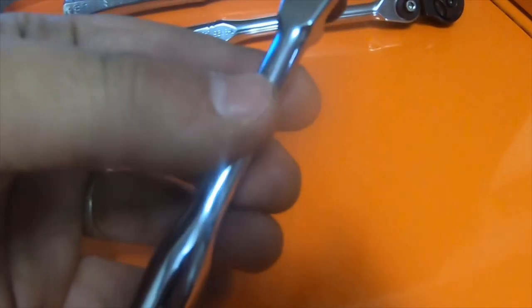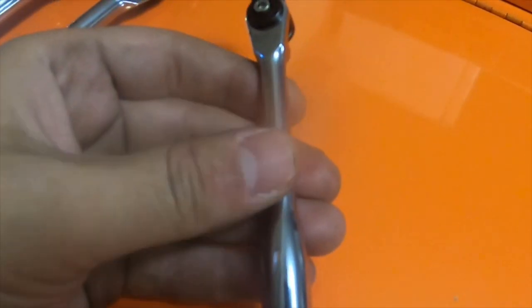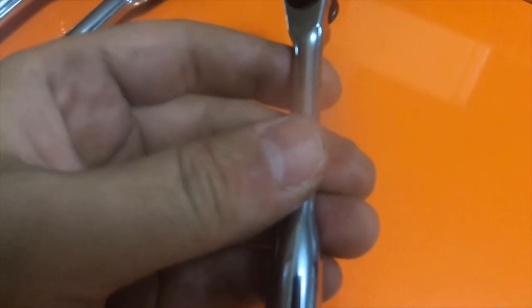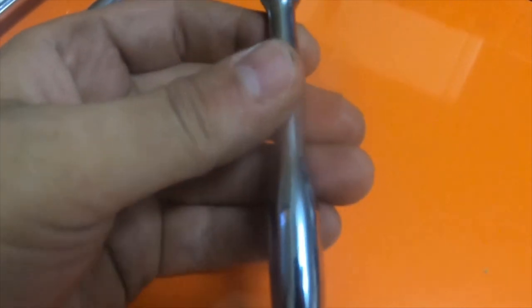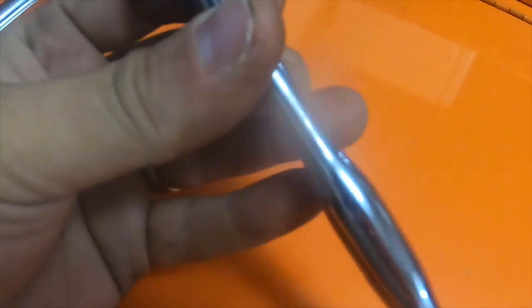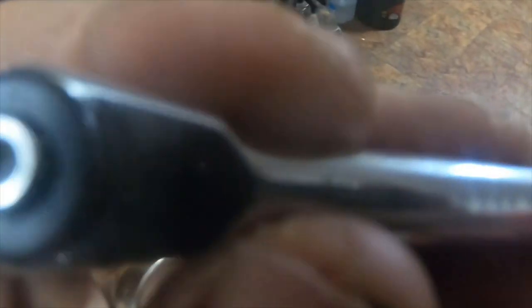This was supposed to be an Armstrong 10 dash 9996. The problem is, what I got in the mail is a Matco, which is kind of funny.